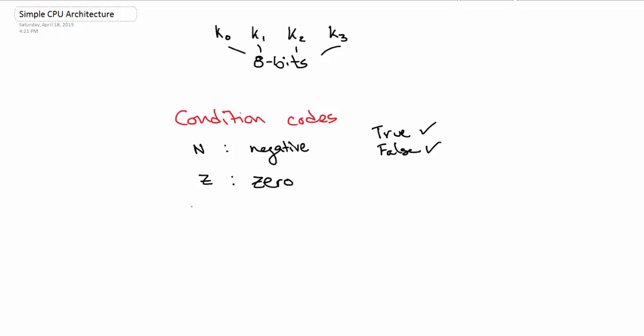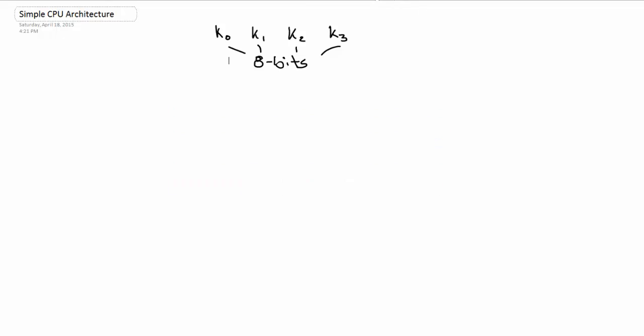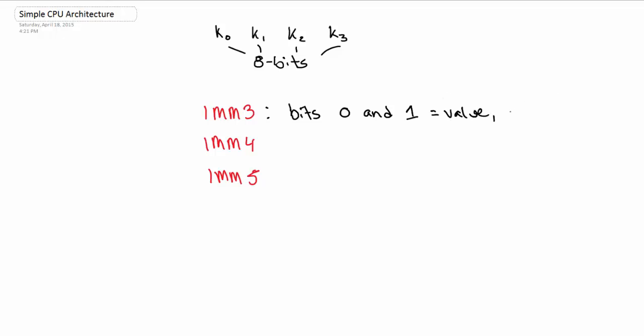And some more notation. We have our immediate numbers that follow certain form. So we have IMM3, which is a 3-bit immediate, and then IMM4, a 4-bit immediate, and IMM5, which is a 5-bit immediate. IMM3 has bits 0 and 1 equal to the value, and then bit number 2 equals the sign. So bit number 2 signifies if the number is positive or negative.